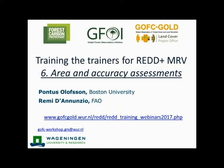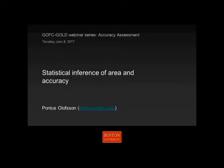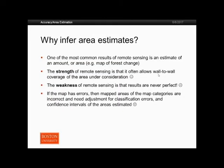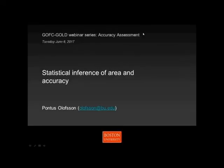I'm delighted to now hand over to our two speakers. Pontus, the floor is yours. Thank you very much, Sarah. I see there are 133 people online, which is great.